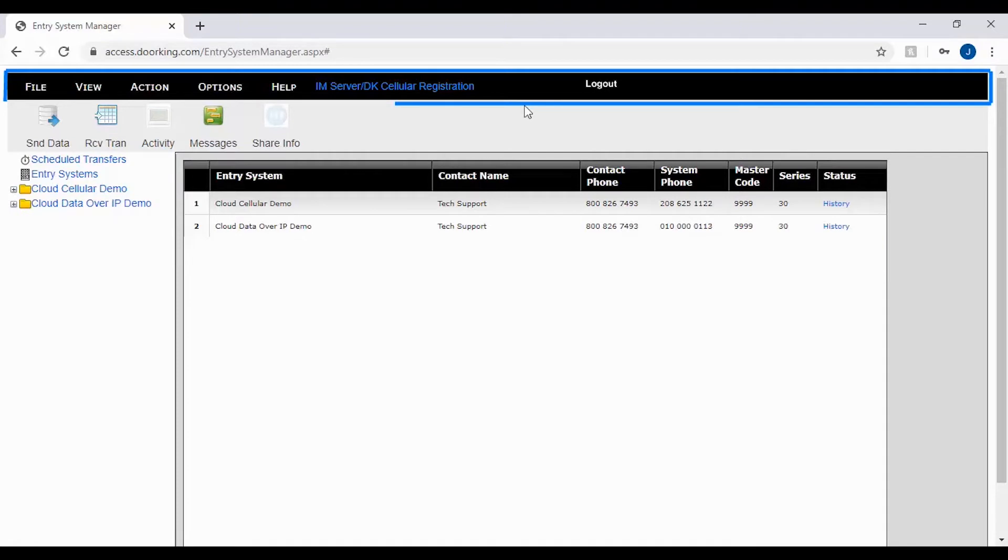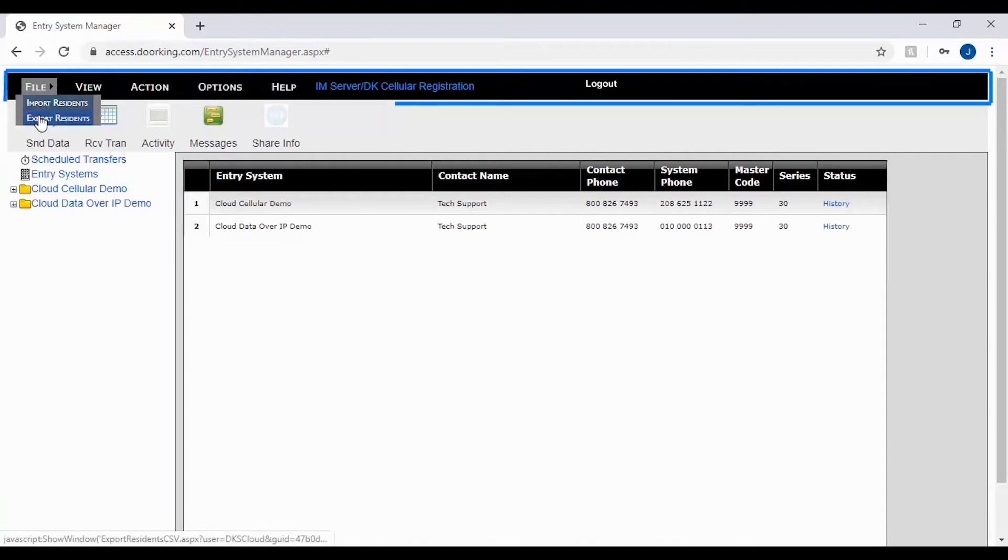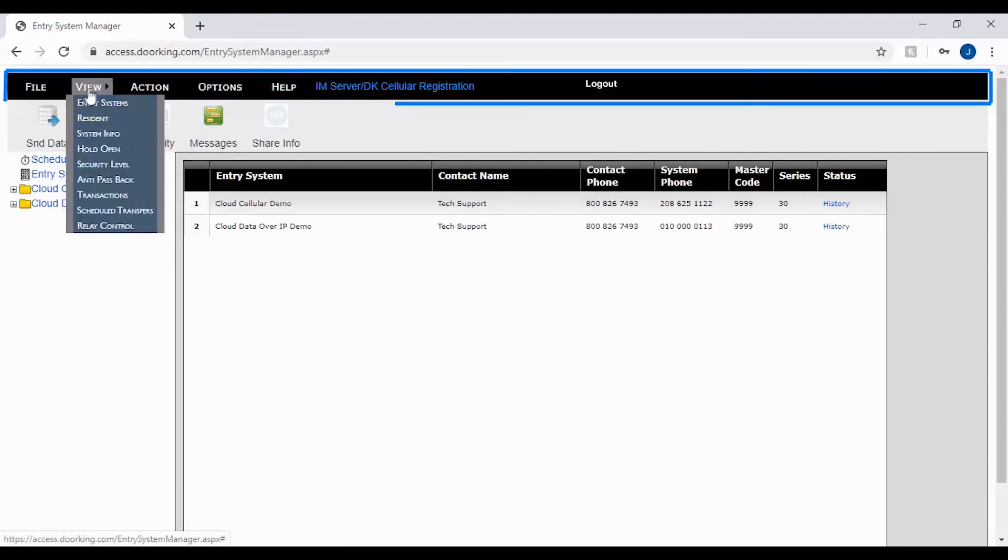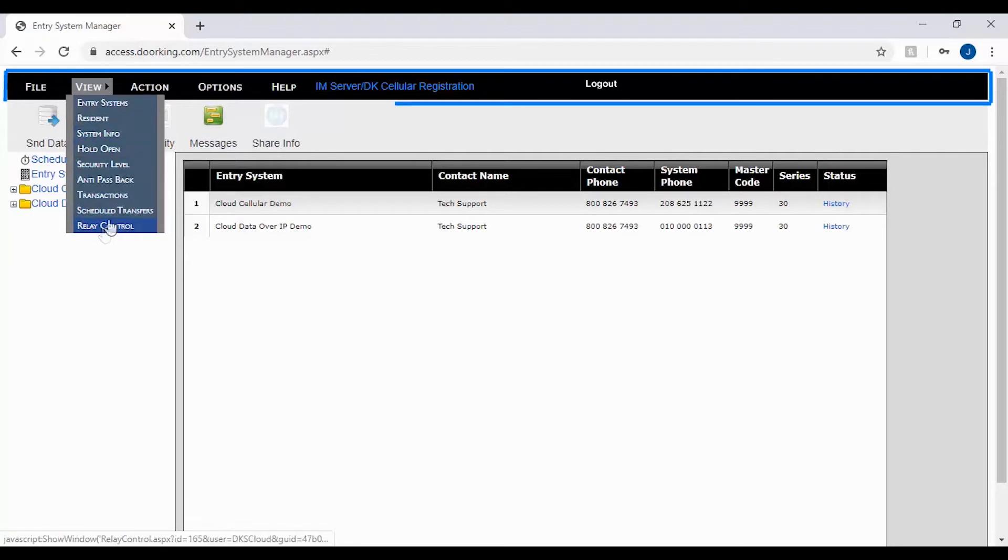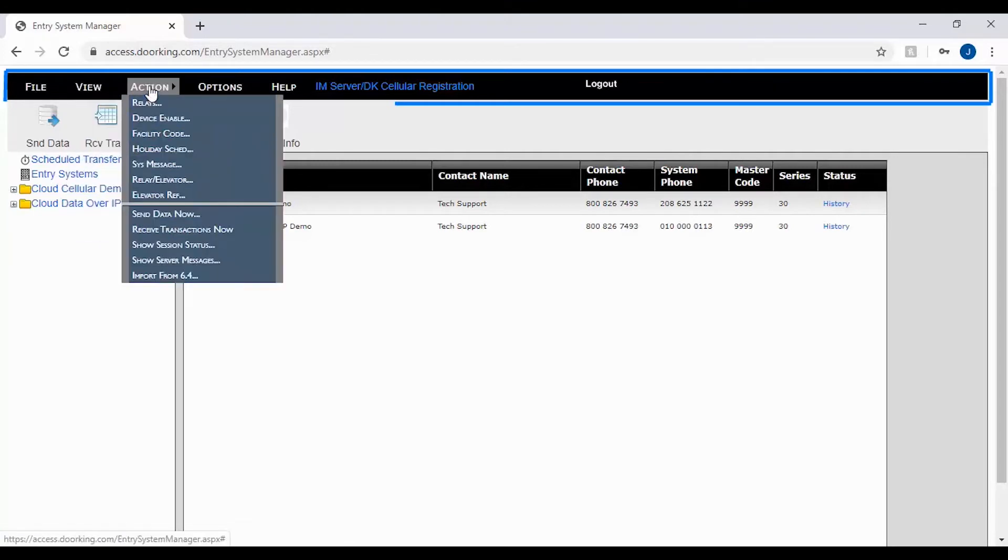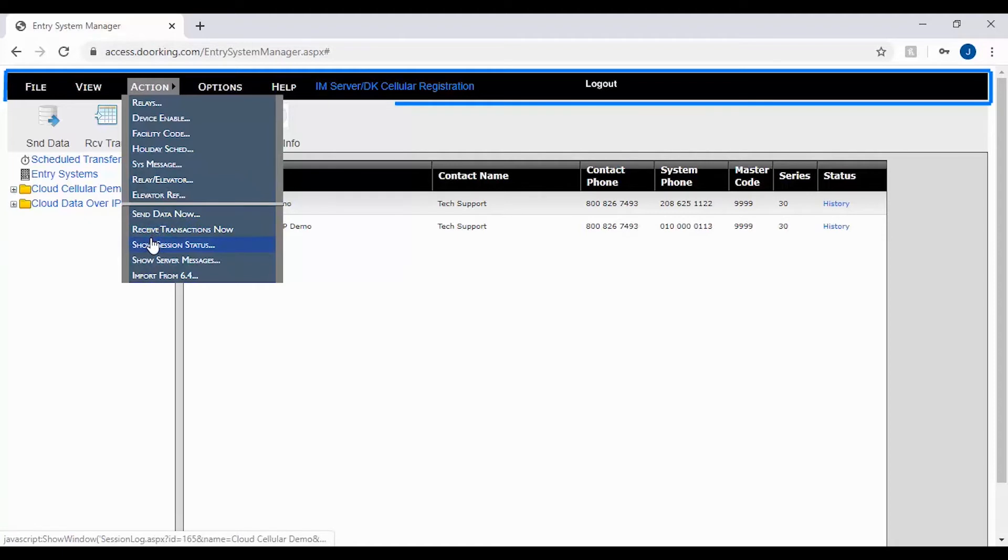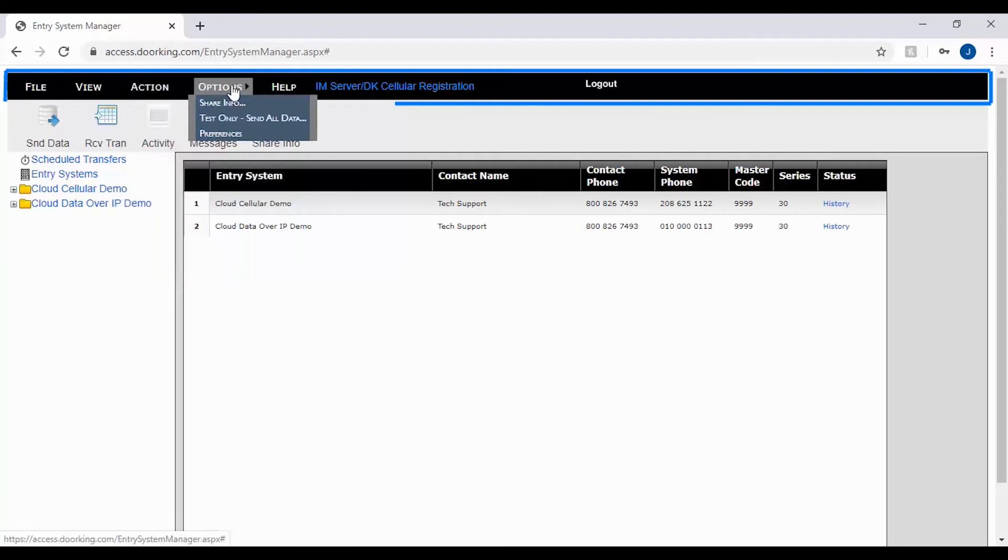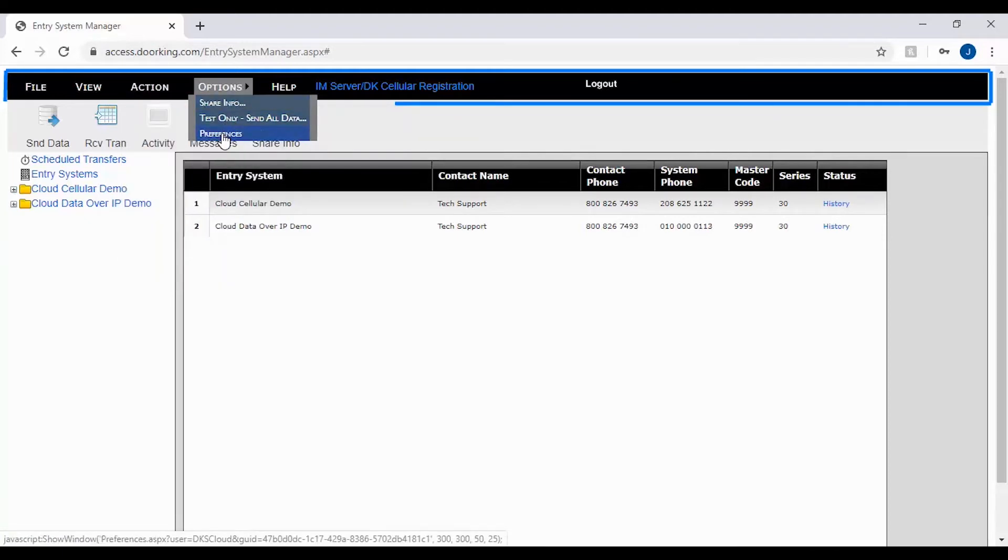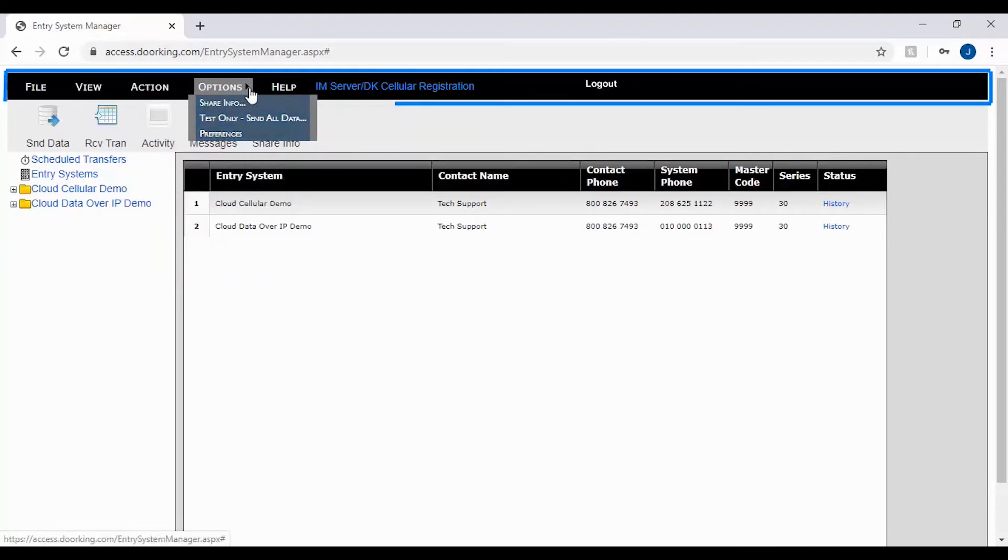The menu bar is located at the top of the screen. From the menu bar you can import and export files, view different pages of your account that is selected, send data or receive transactions, see session status and server messages. You can also share info, get help, and log in to your server account.